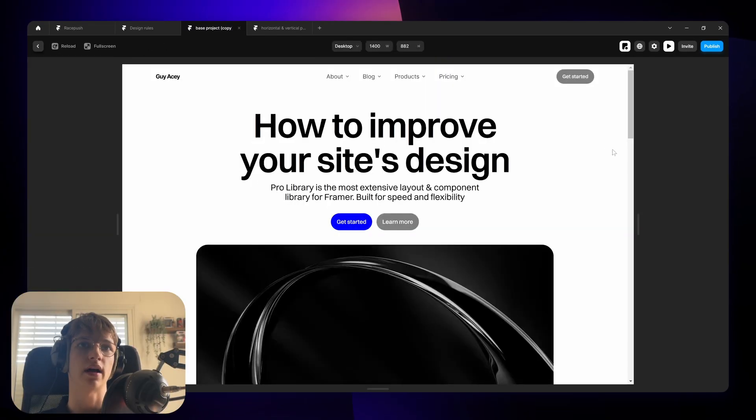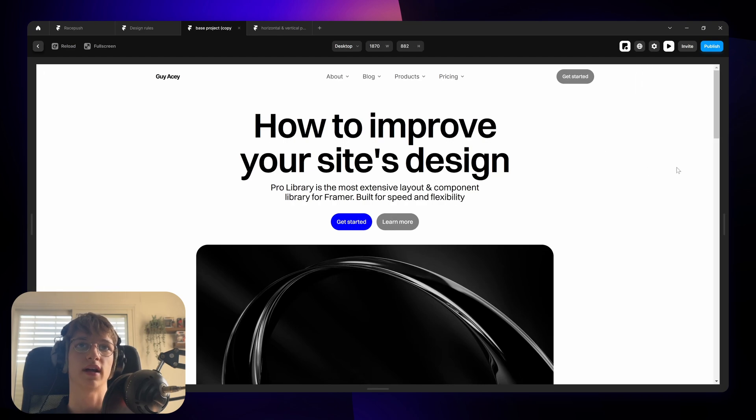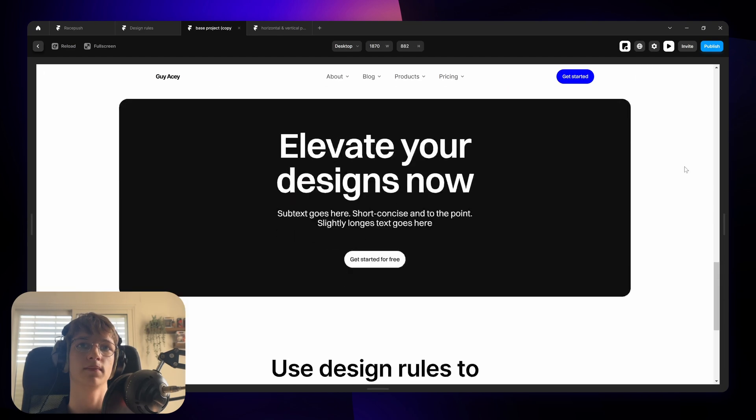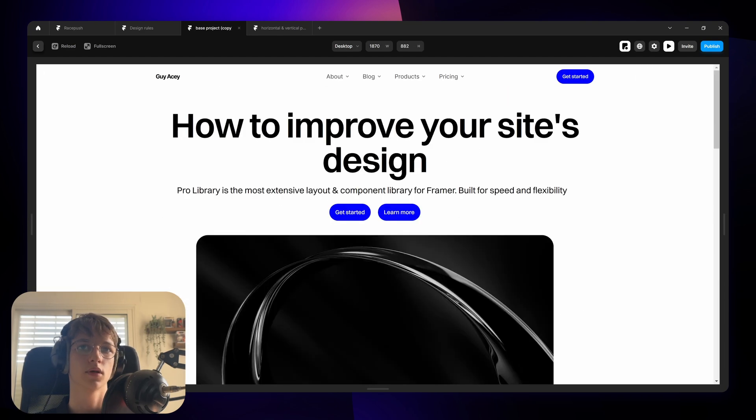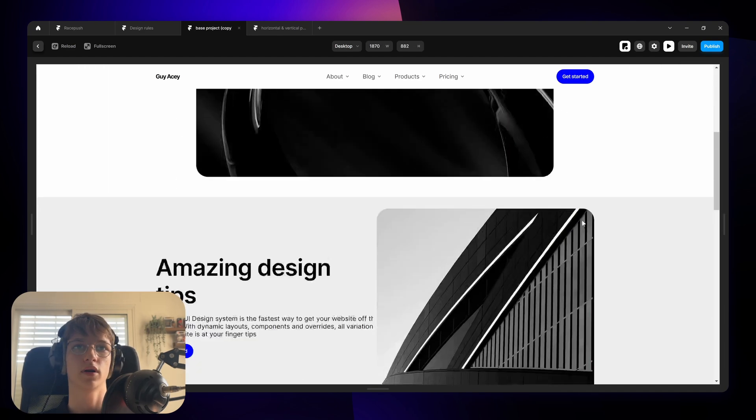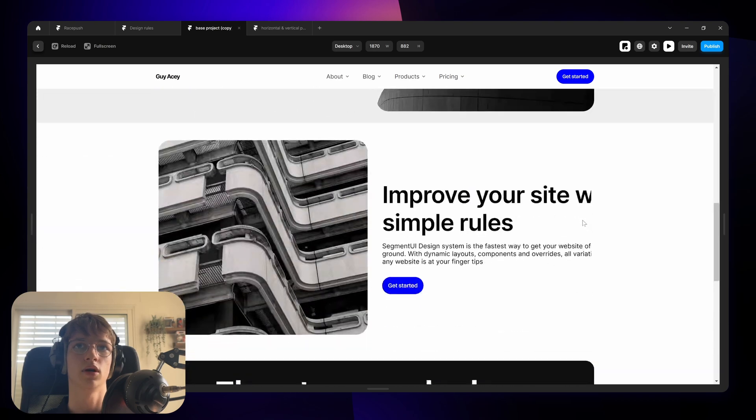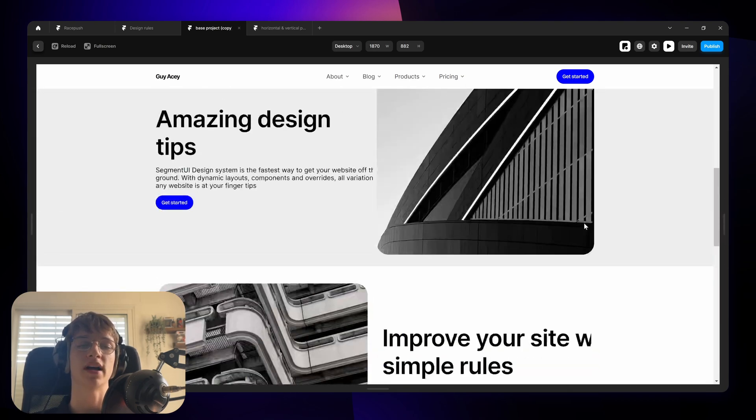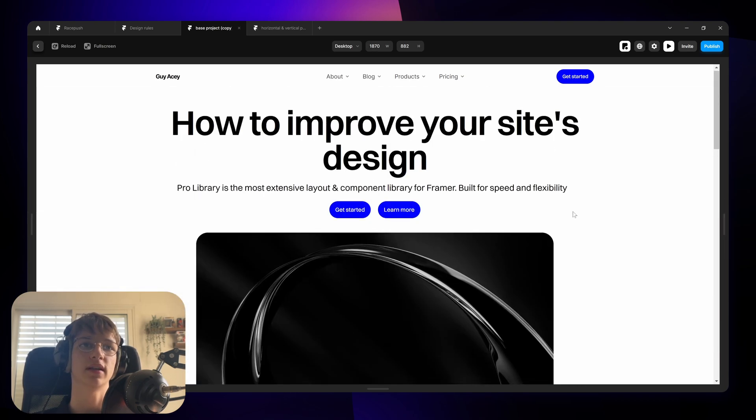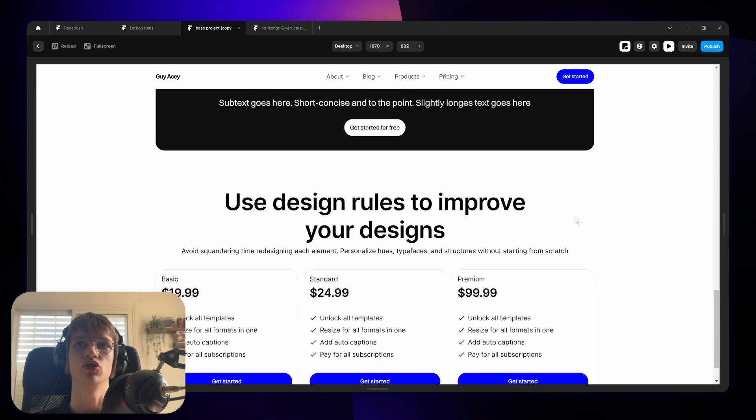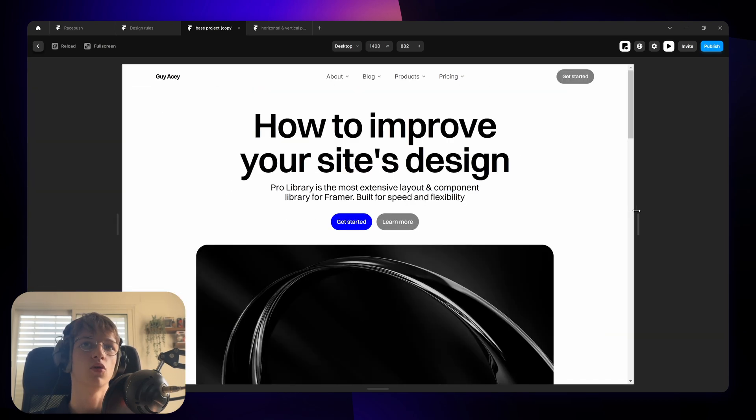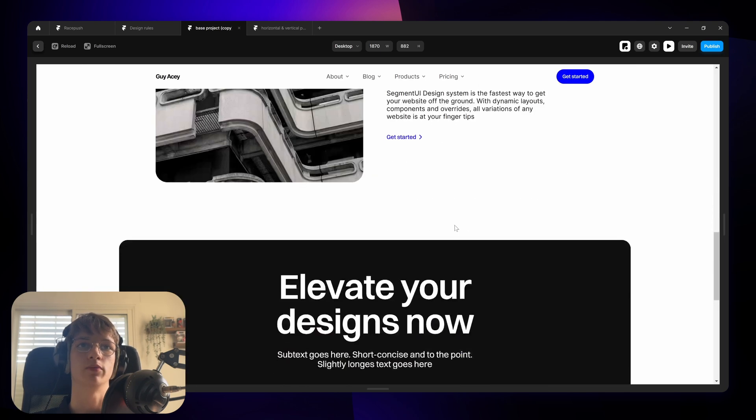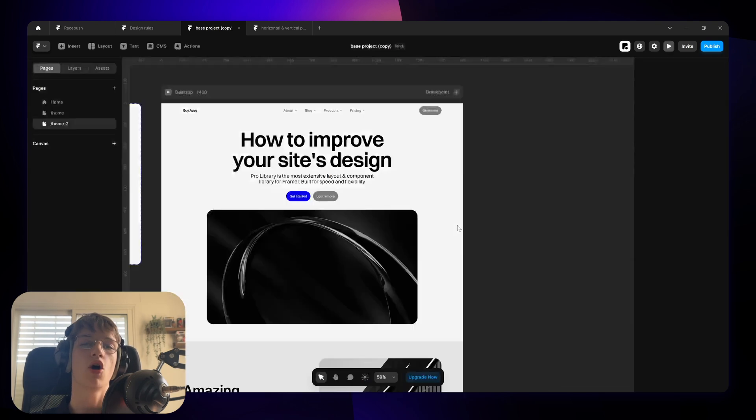And let's look at a quick before and after. So this is what the site looks like now after the changes we've made. And this is kind of what it looked like before. And the changes are really minor but you can see that they make a huge difference. So just keep this in mind when you build your next website.